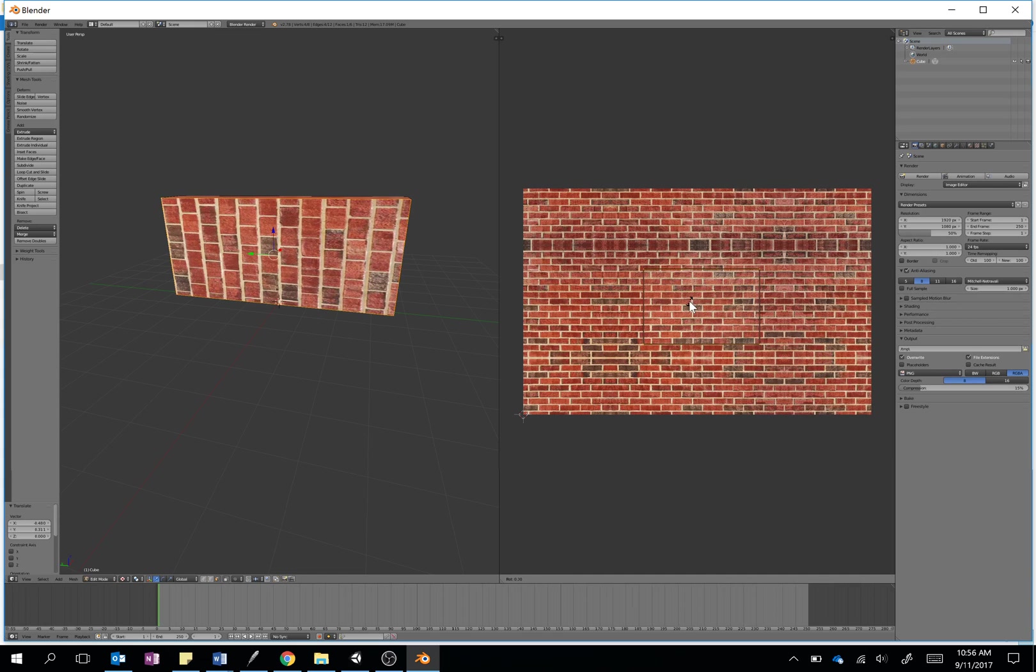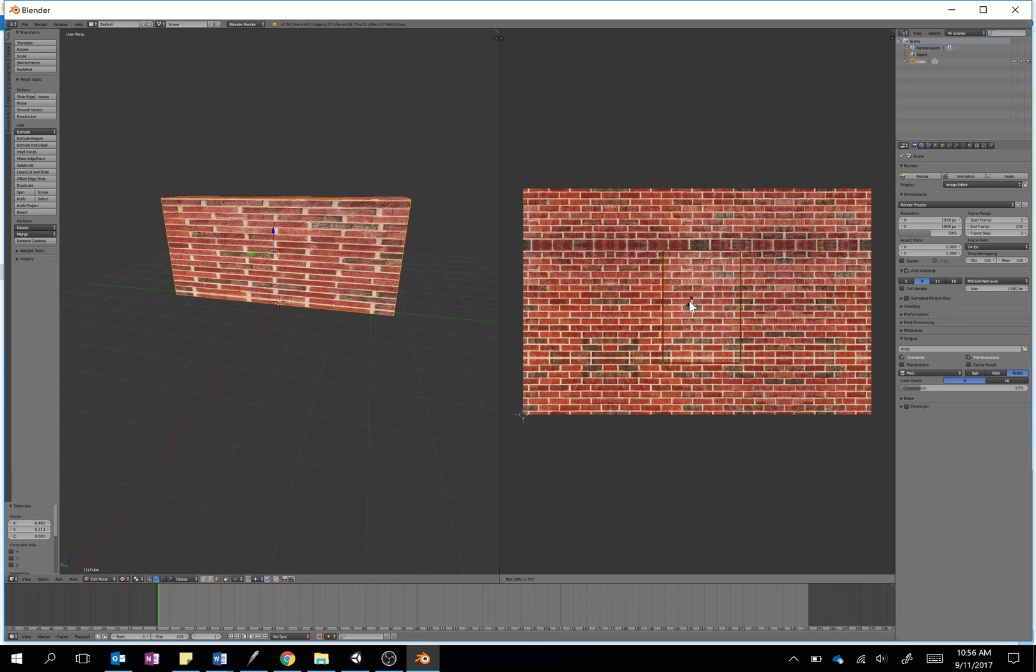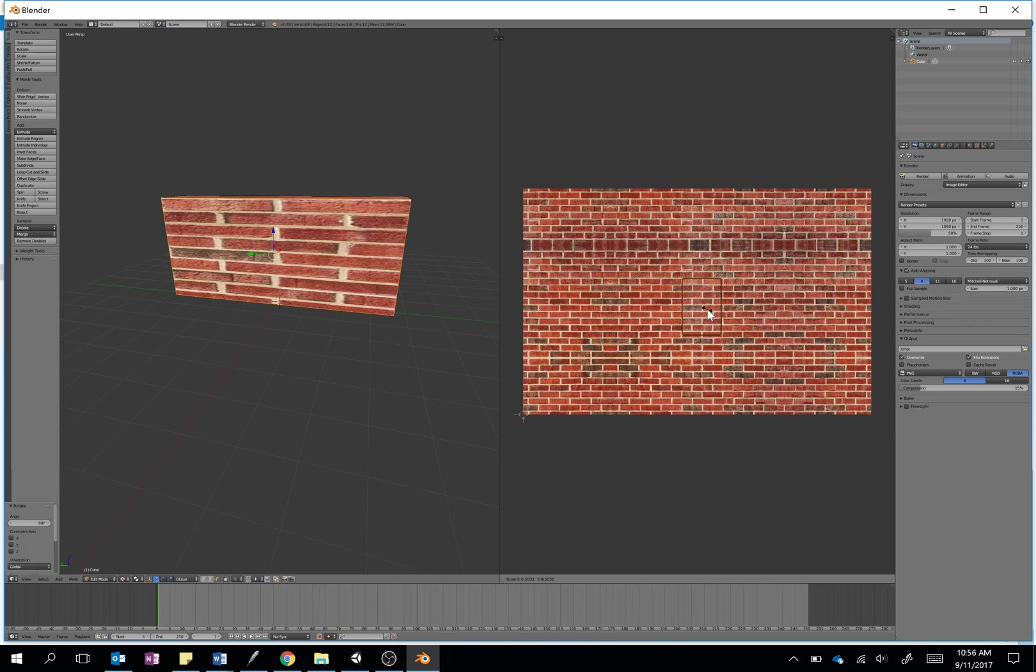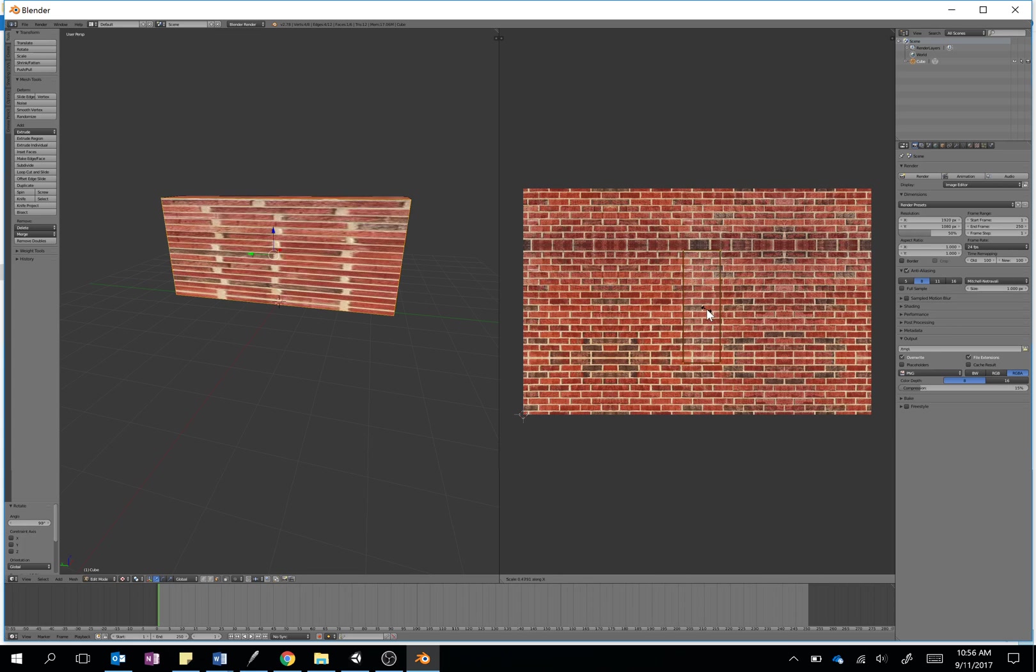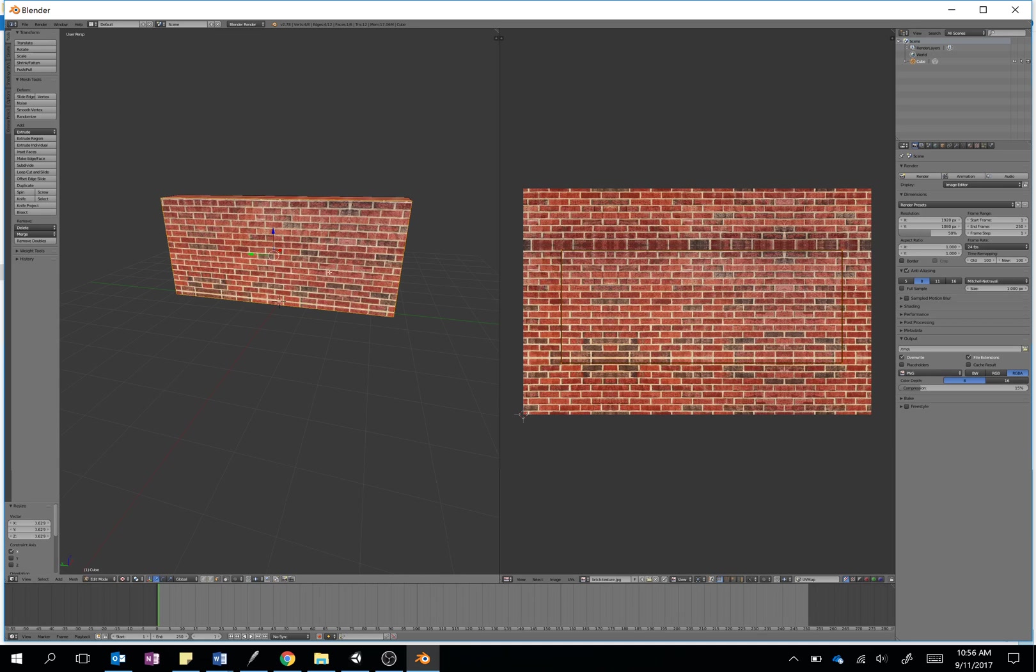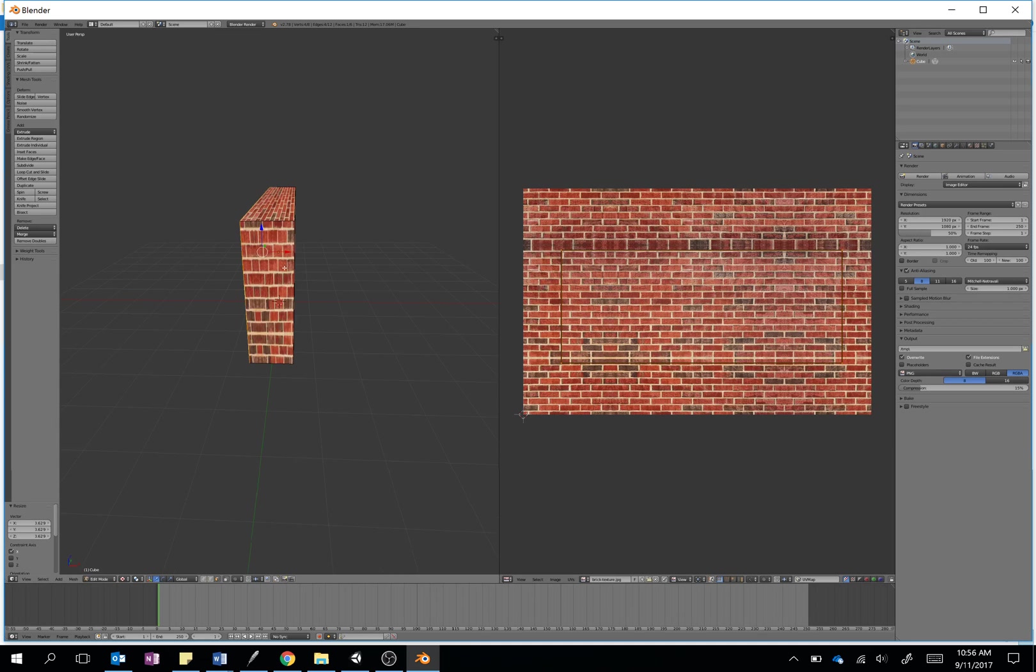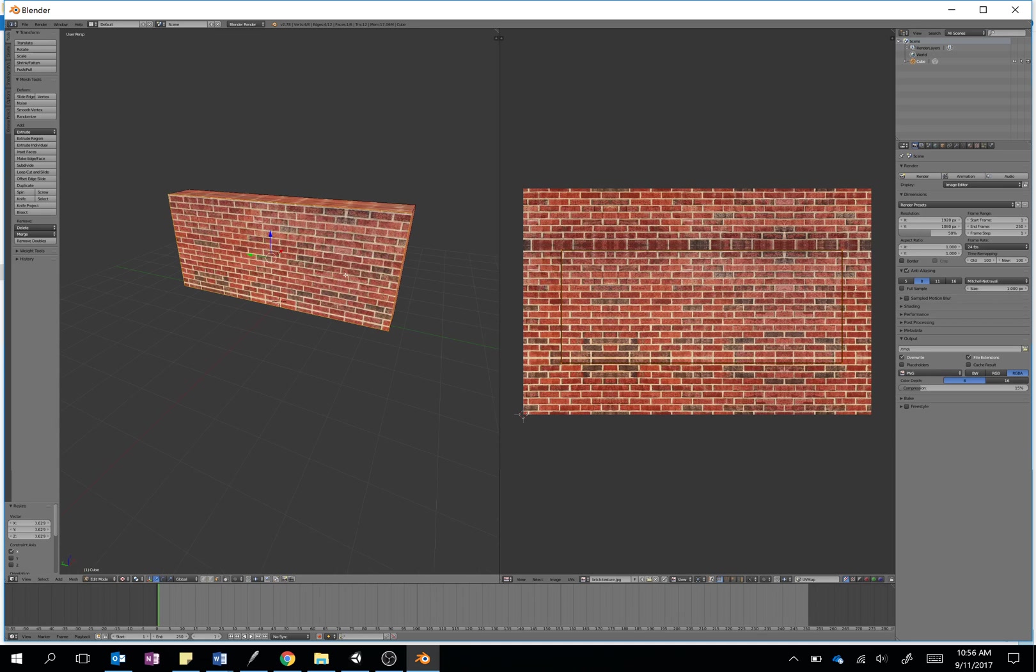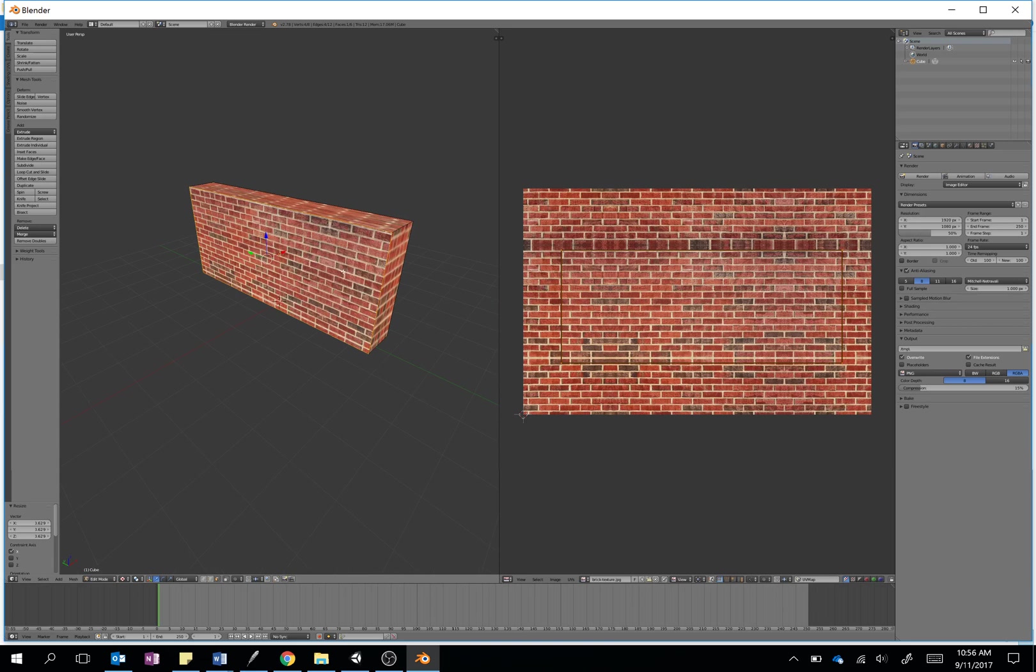R to rotate it, and I then just type 90 because I want to rotate it 90 degrees, and enter to confirm that. Then when I want to scale it, I just press S for scale, and then I can choose the axis. In this case, I want to scale it on the x-axis, so I'll just drag it out until I think it looks roughly realistic on the left there. That's not too bad, so we'll stick with that.